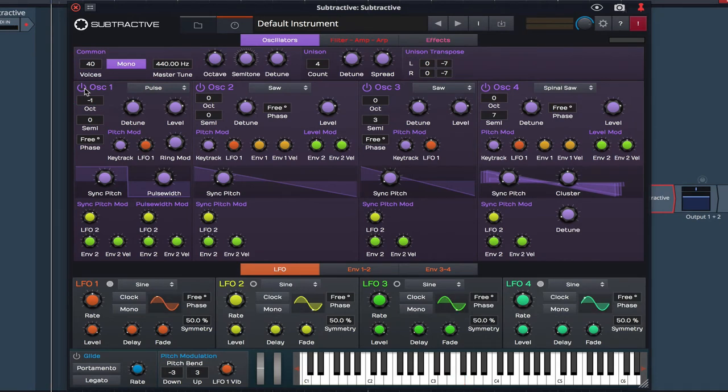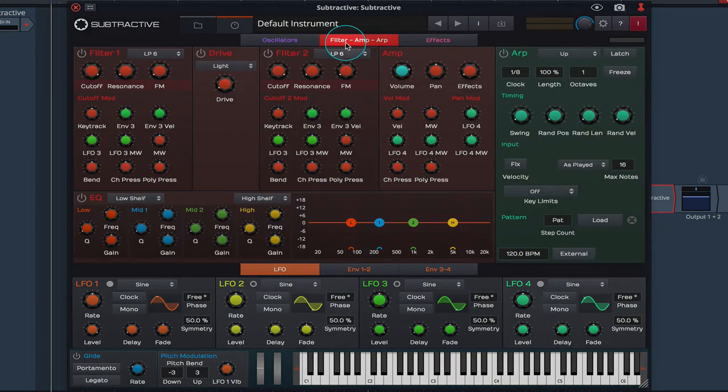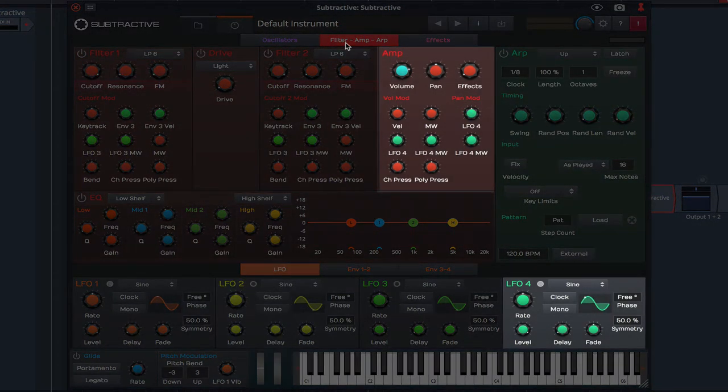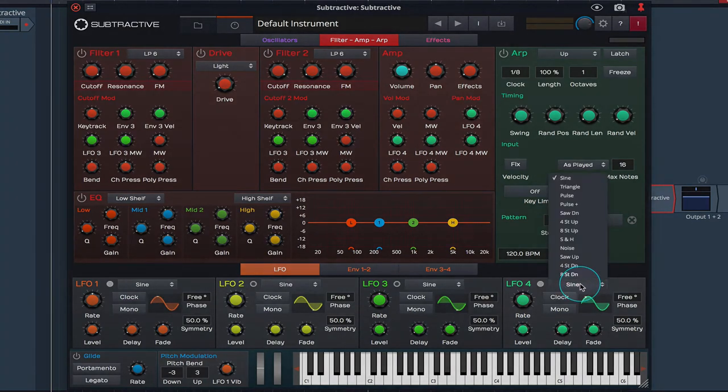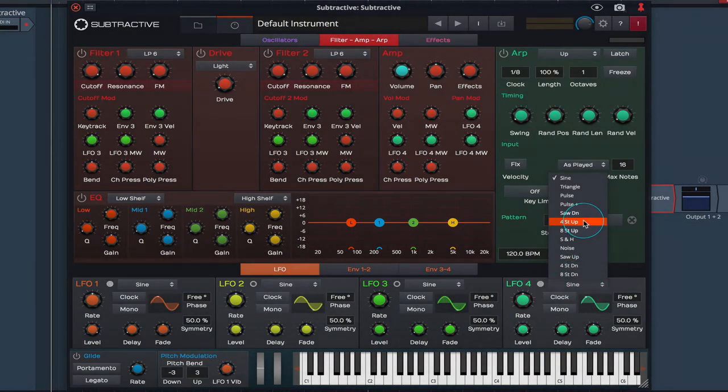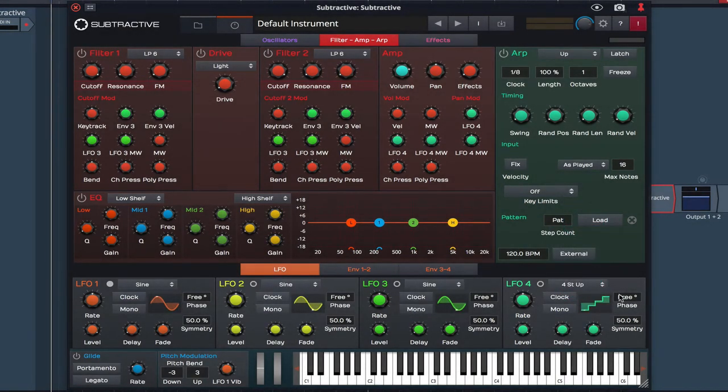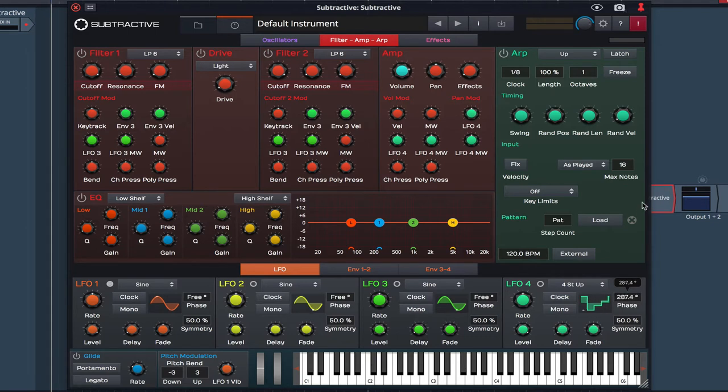Now a key part of this patch's character is its rhythmic quality, and this is achieved by using LFO 4 to modulate the amp section. I'm going to set LFO 4 to 4 steps up, increase the phase to 360, the symmetry to 45.